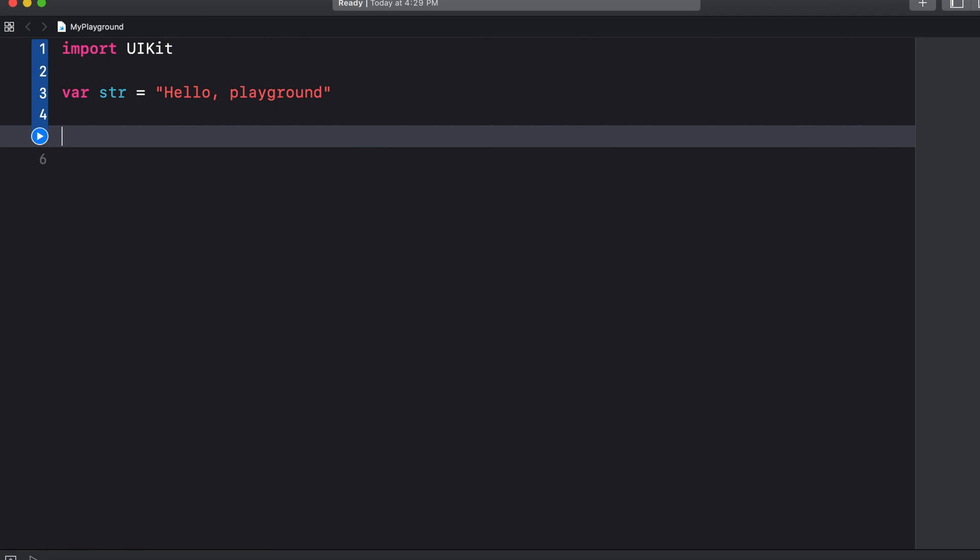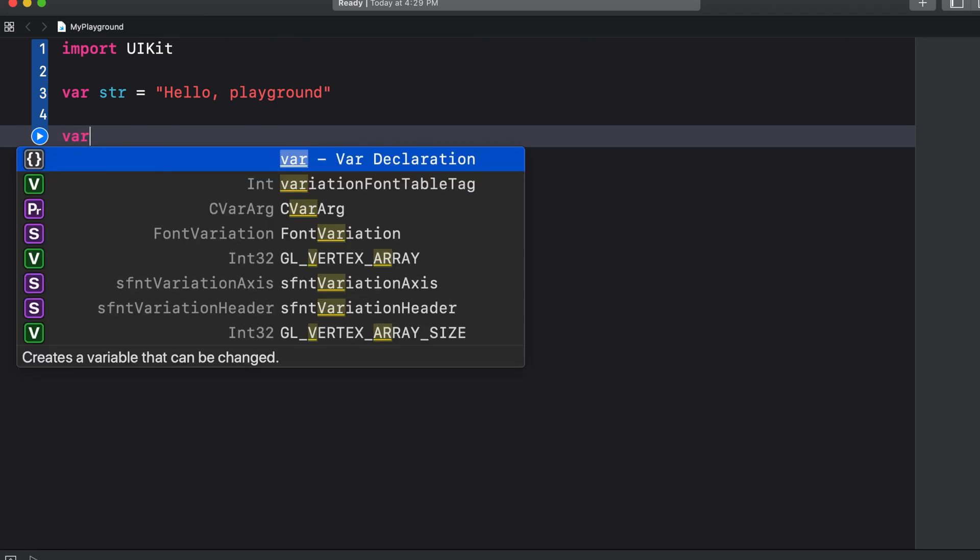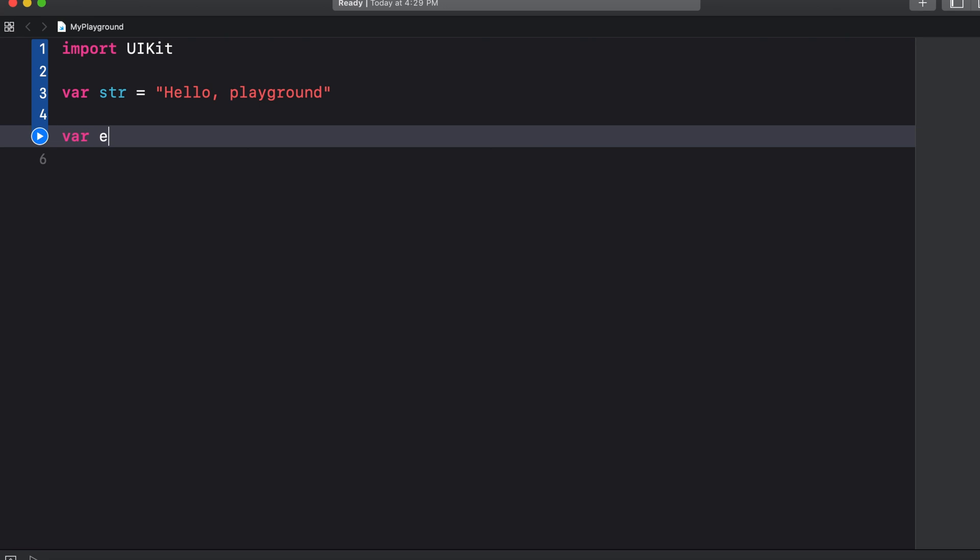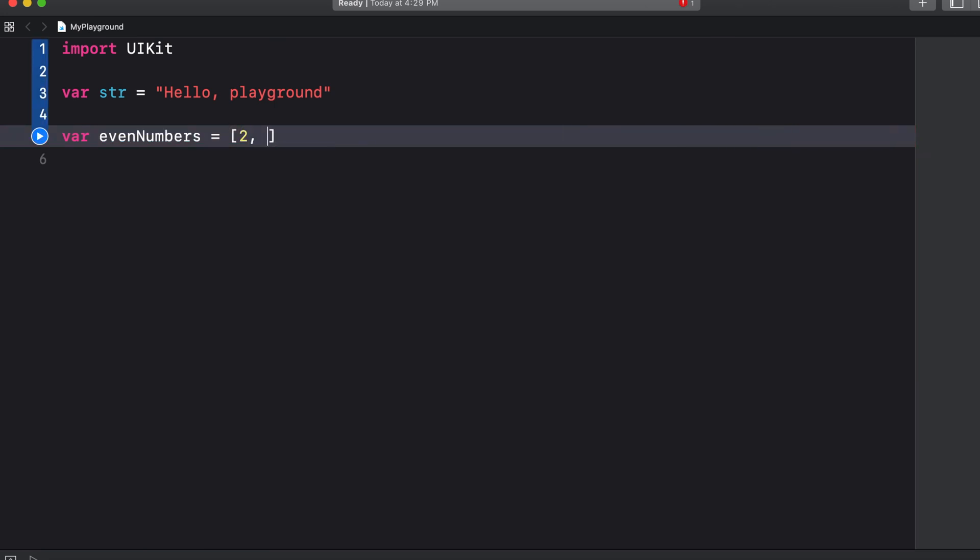Arrays are used to organize data in your apps and are able to hold elements of a single type. So let's create an array that stores even numbers. We can say var even numbers equals and then for arrays we use square brackets and then we type the elements separated by a comma space. So this is an array of integer elements. We don't have to declare the type because just like variables in Swift it uses type inference to do that for us.